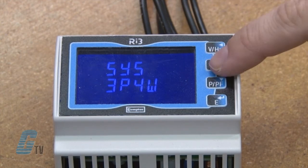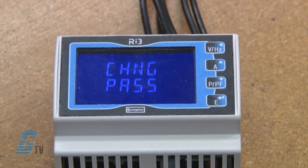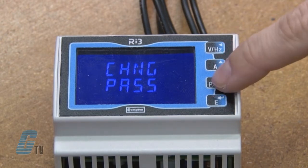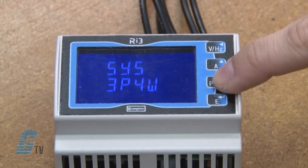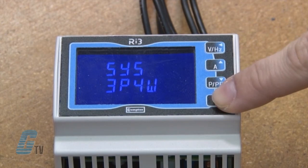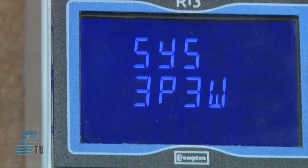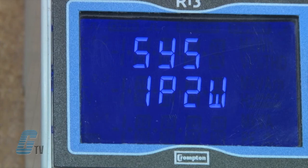Once in the setup menu, I can scroll up if I want to change the password. From here I will push the down arrow to see the supply system. This is currently set to 3-phase 4-wire, but I can change this to either 3-phase 3-wire or single phase.